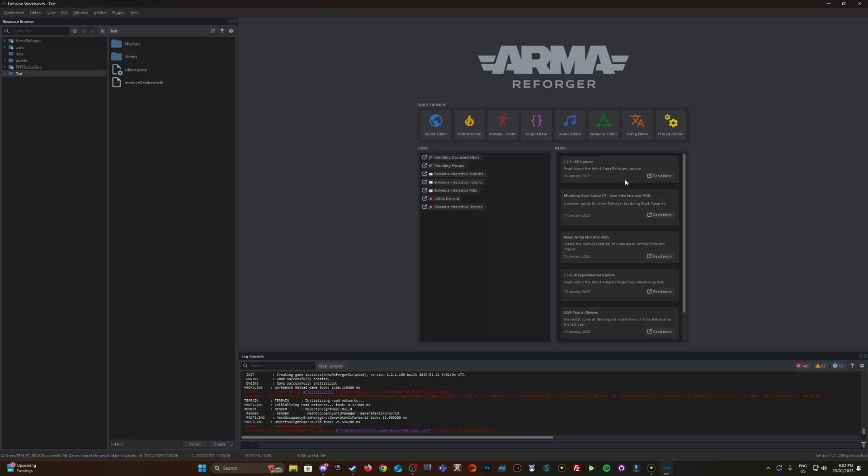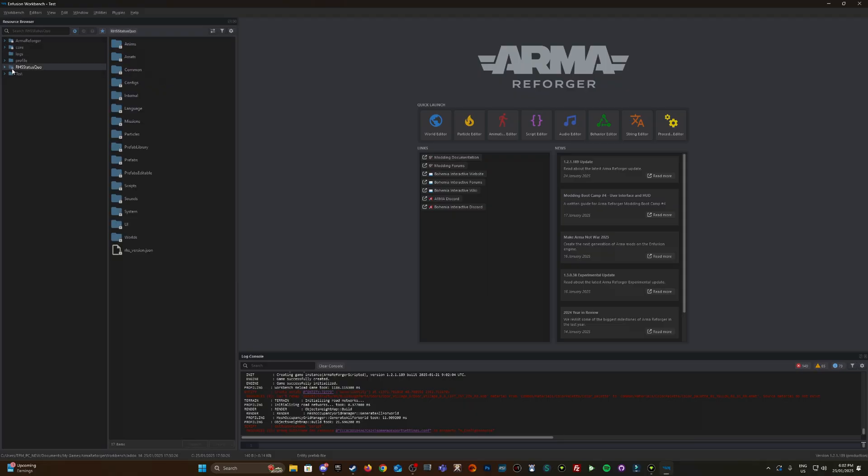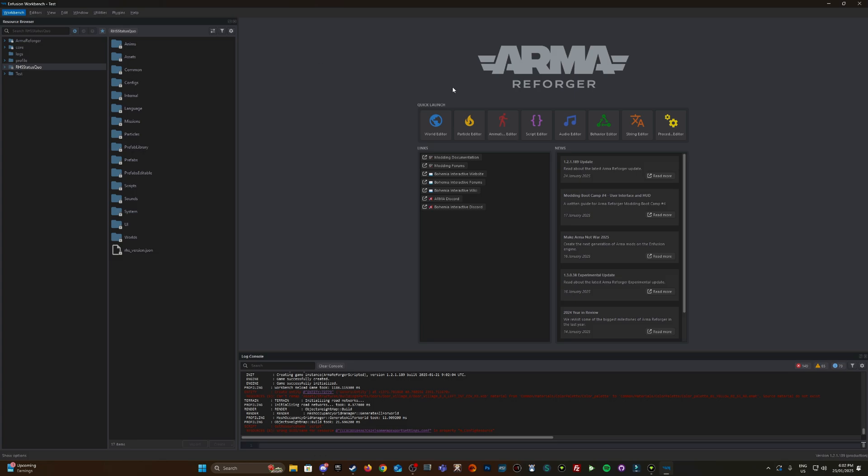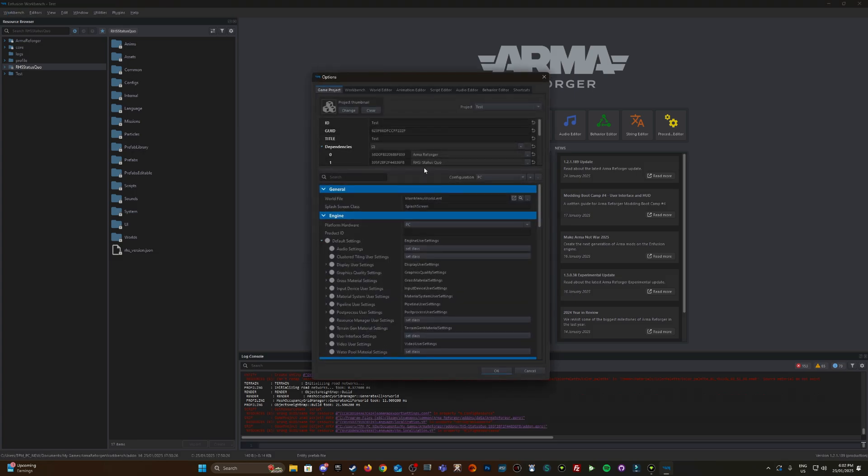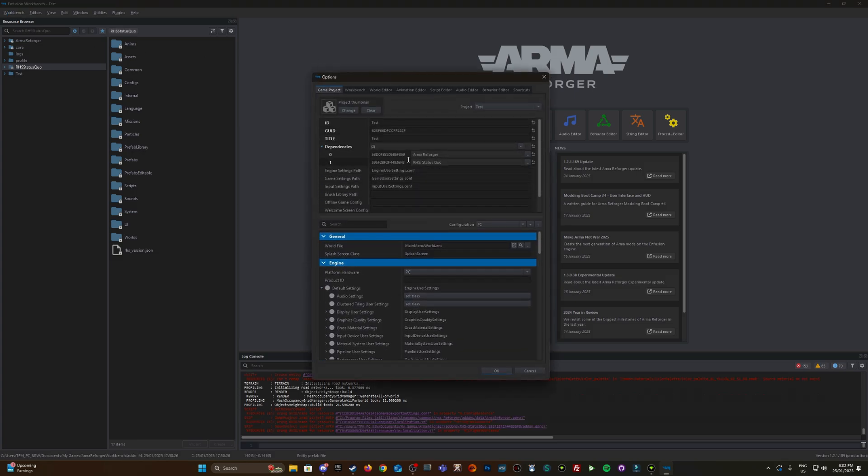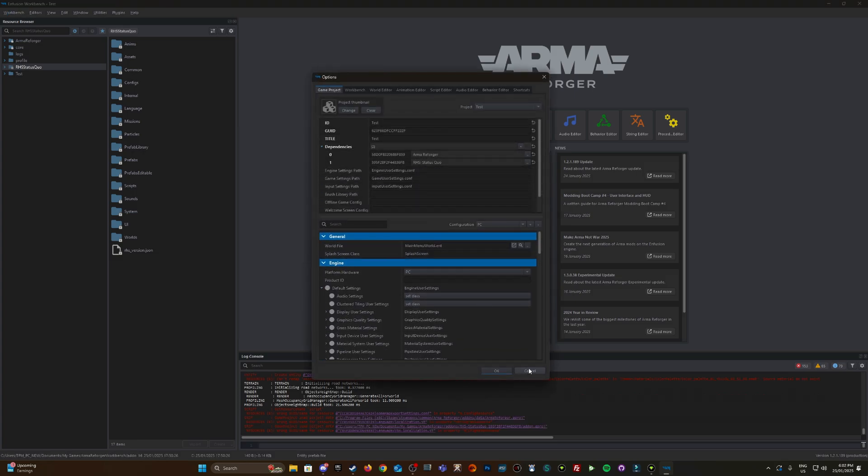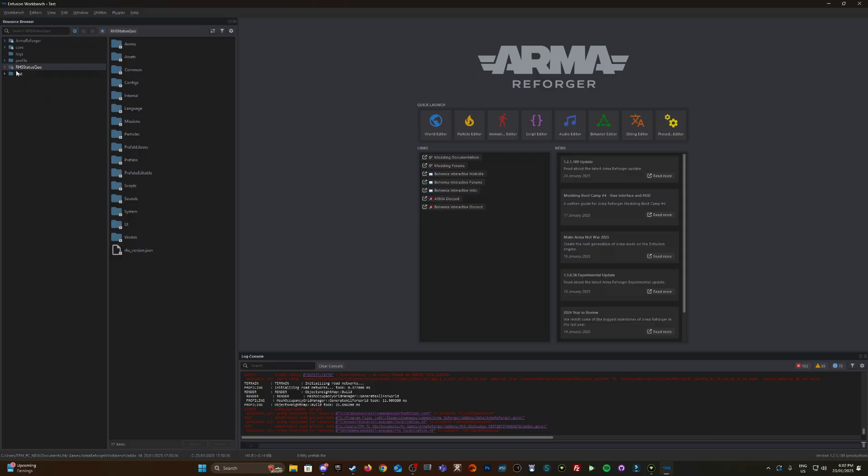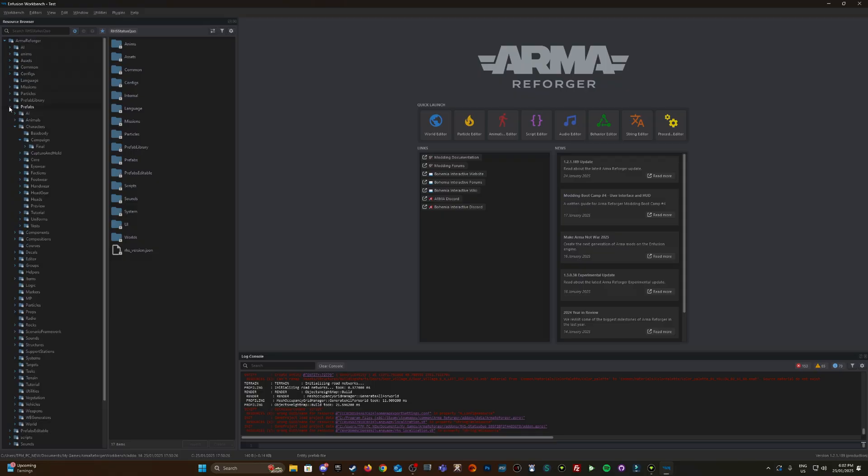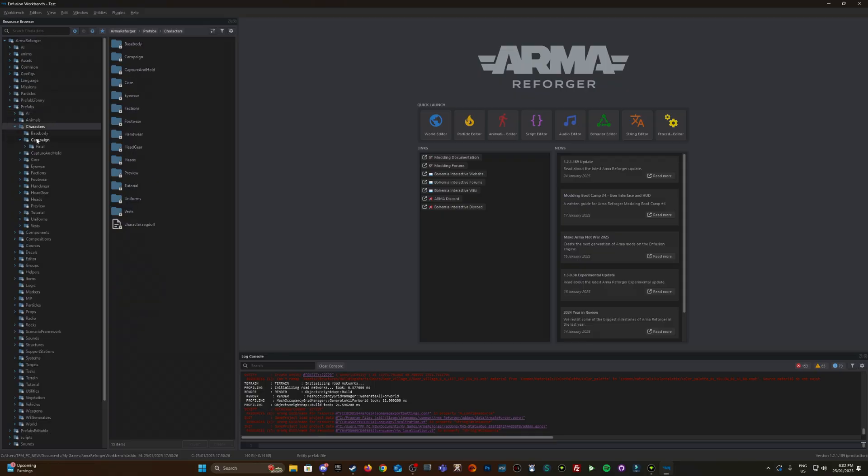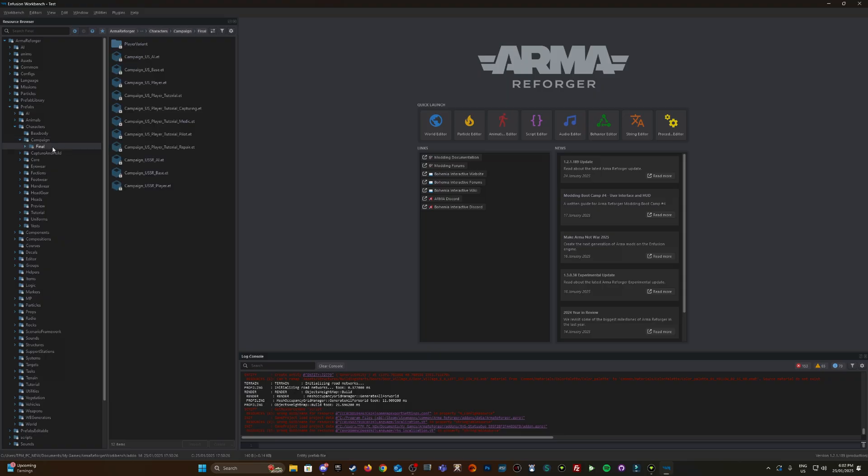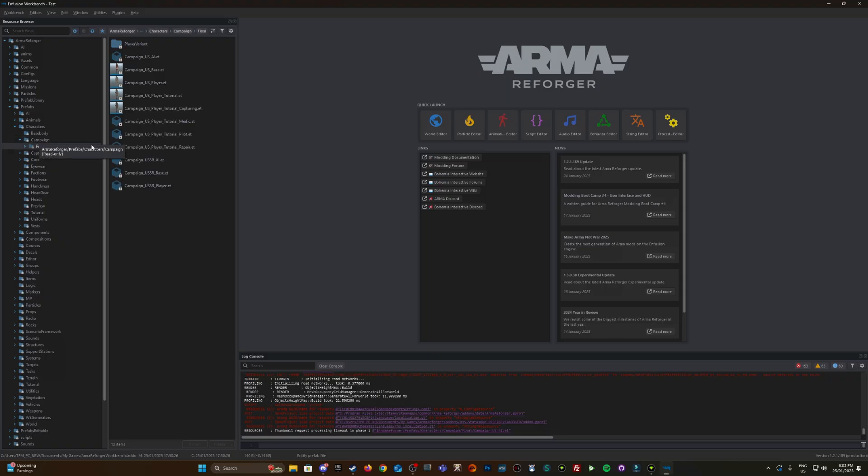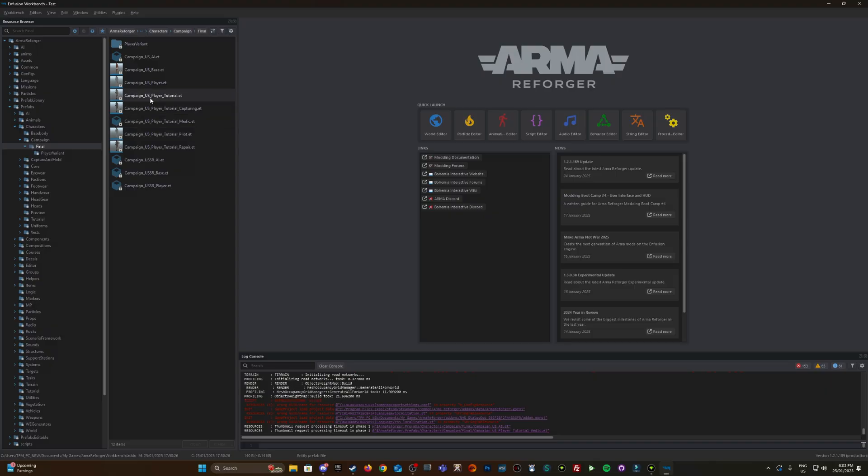So here we have my project. I've added RHS Status Quo as a dependency, as seen here, just so I can change the default loadout from vanilla assets to the RHS assets. Let's expand on Reforger, Prefabs, Characters, Campaign, and then final.